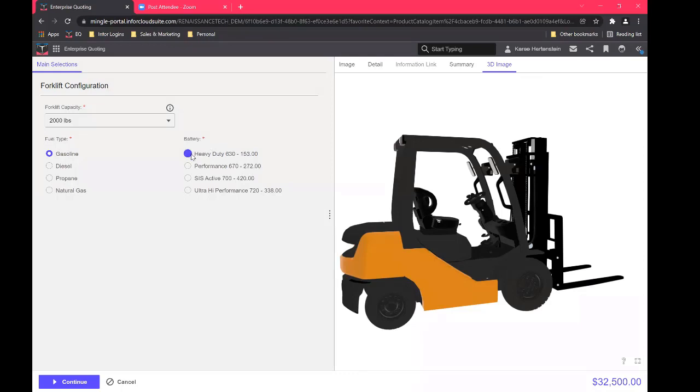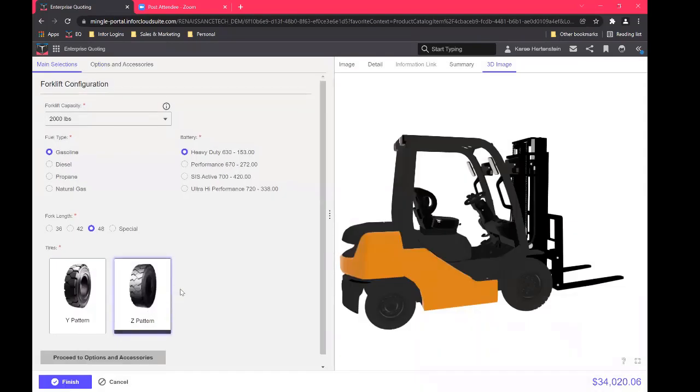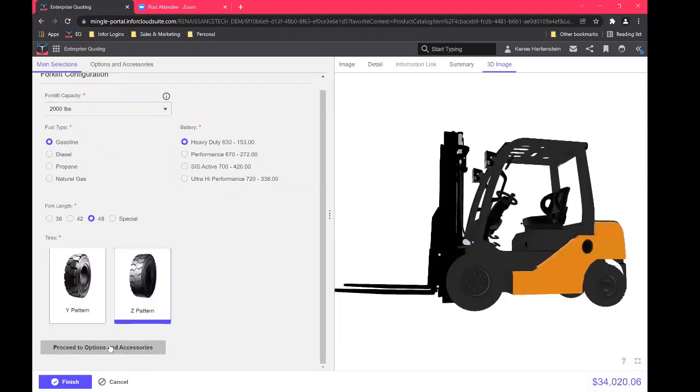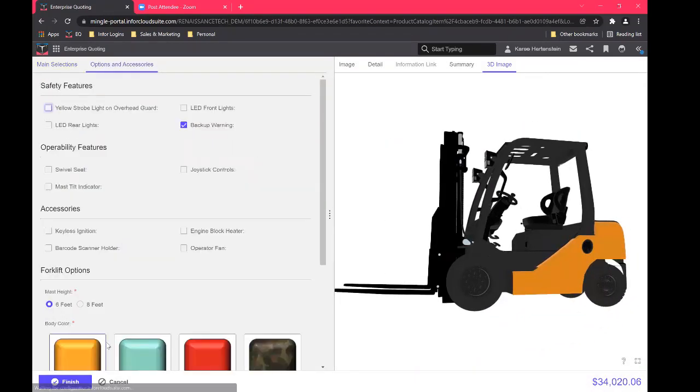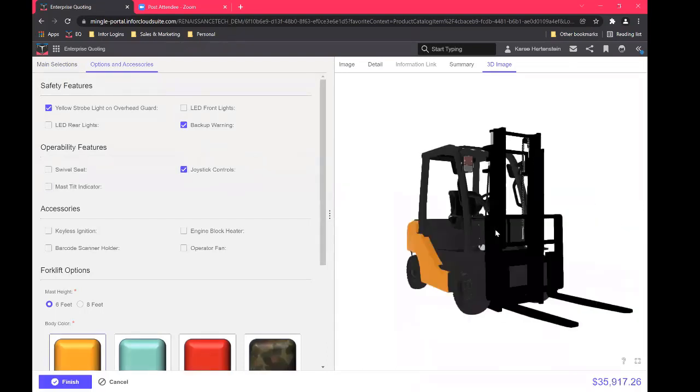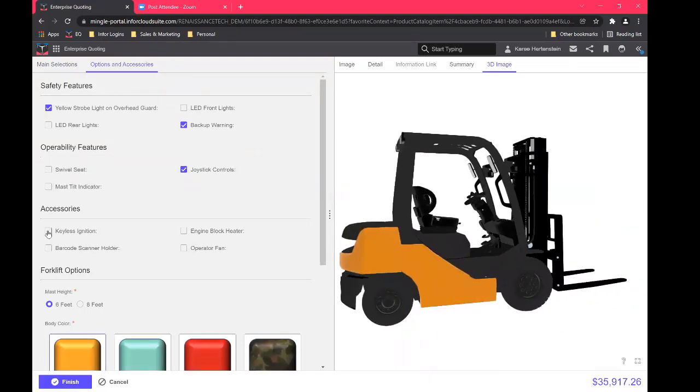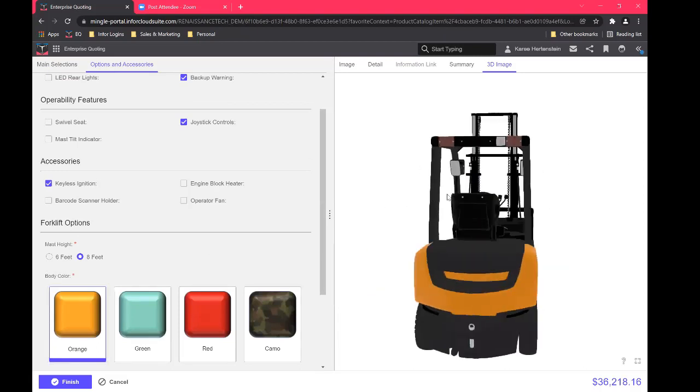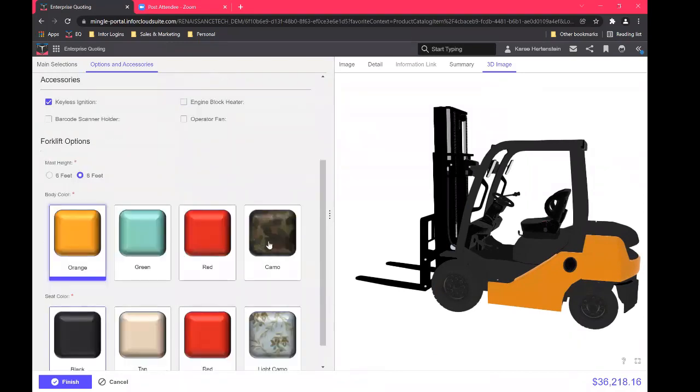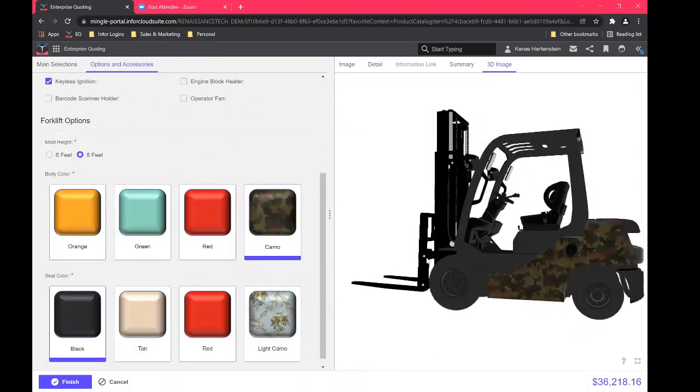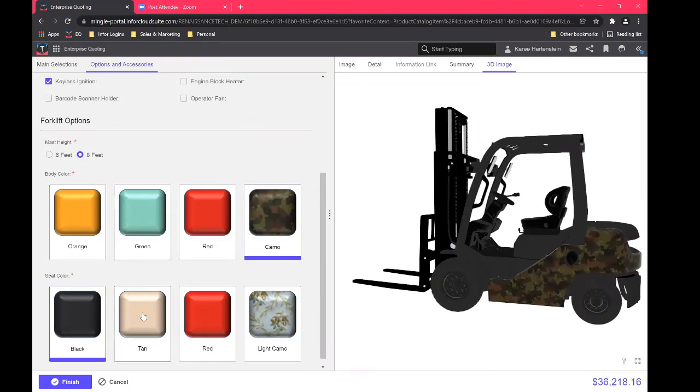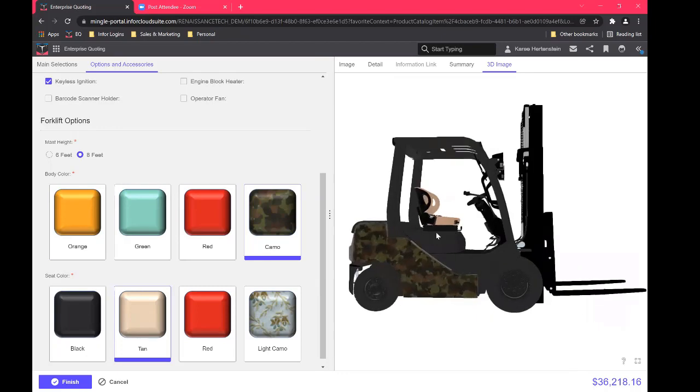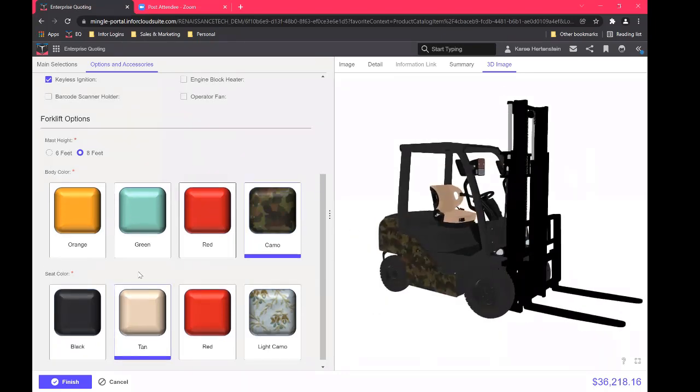And then we'll make some basic selections here. I'm not a forklift expert, but I think these look pretty good. So far, we will proceed to our next options. Okay, so we'll add on a couple of things, maybe some joystick controls. John Glenn has stated he would like a keyless ignition on his forklift. So we'll add that in for him mass height of eight feet. So you can see dynamically, this is changed over here, when we made that selection. And then we'll select a new color, a nice camo, because that's what a warehouse wants to see is a camouflage forklift. And then we've changed our seat color as well.